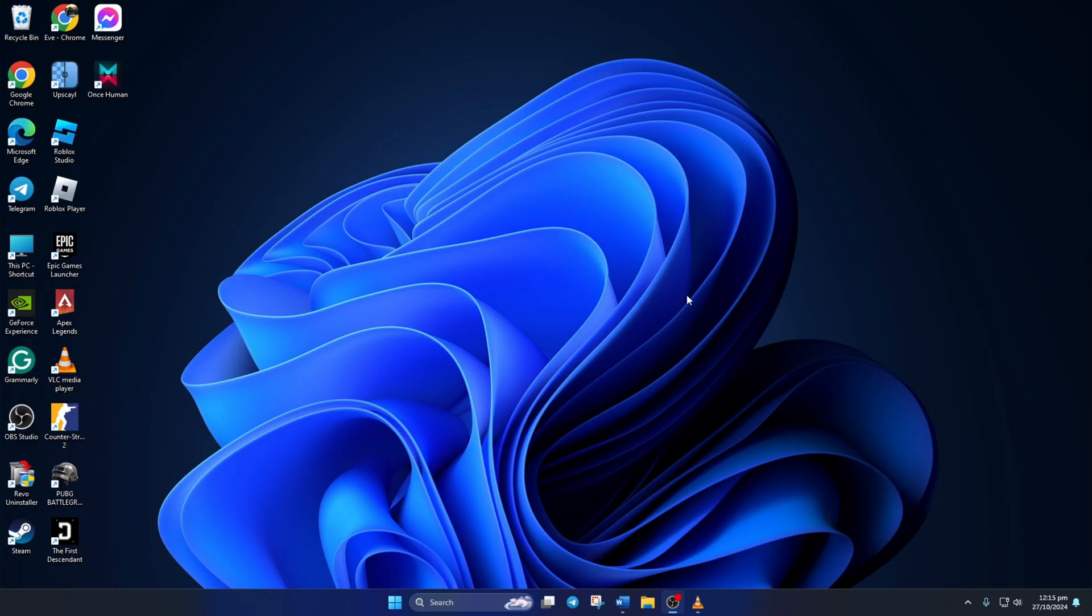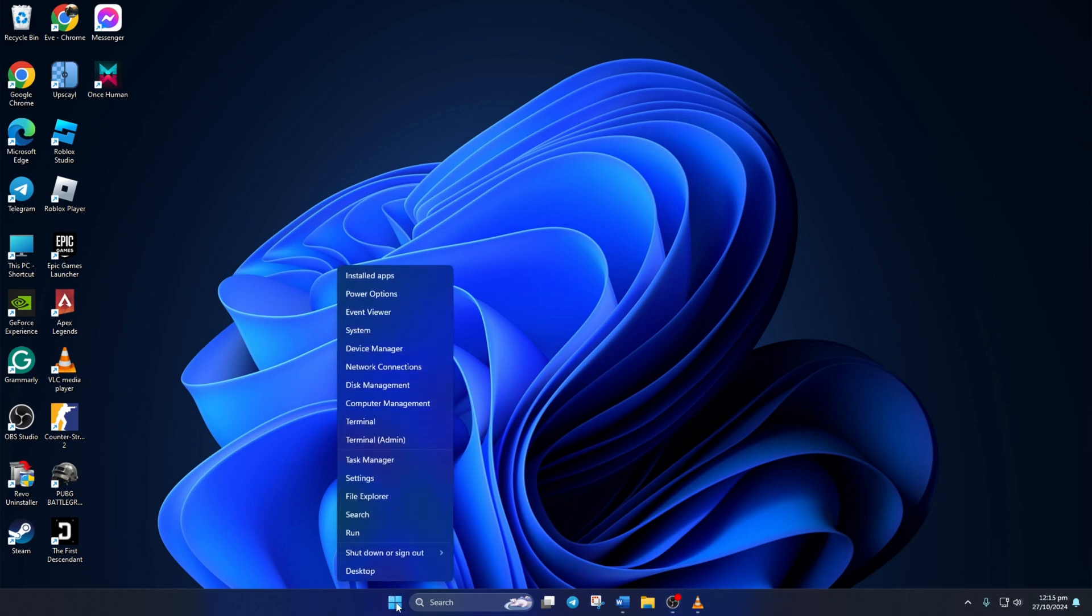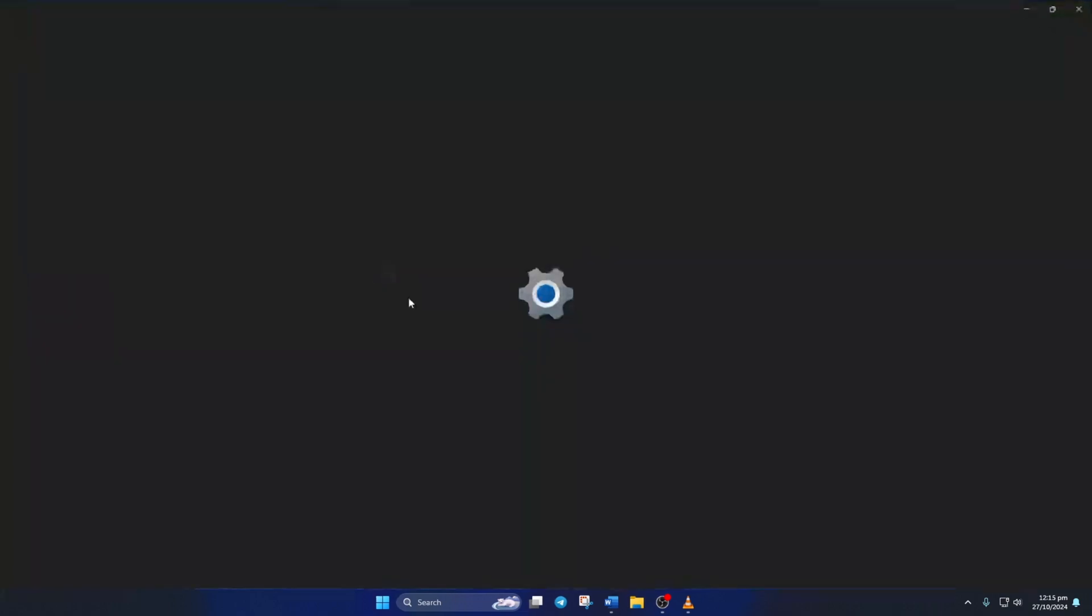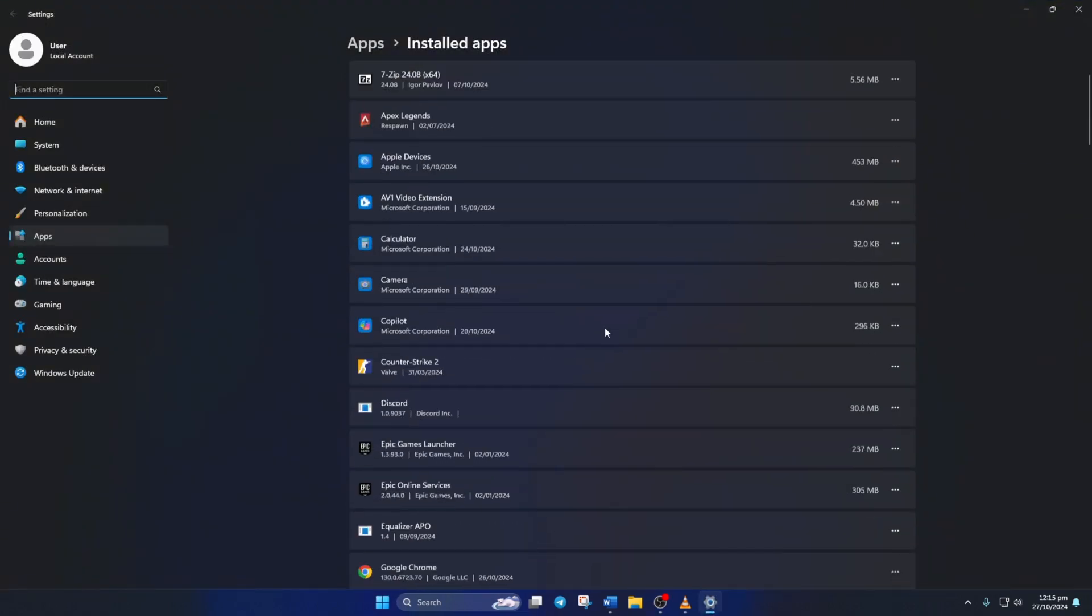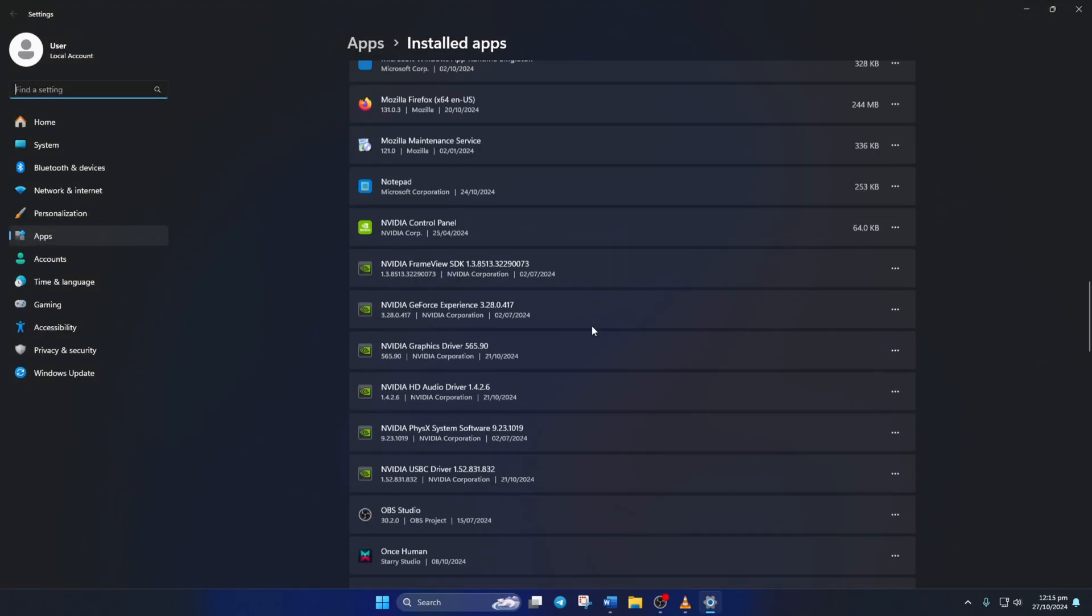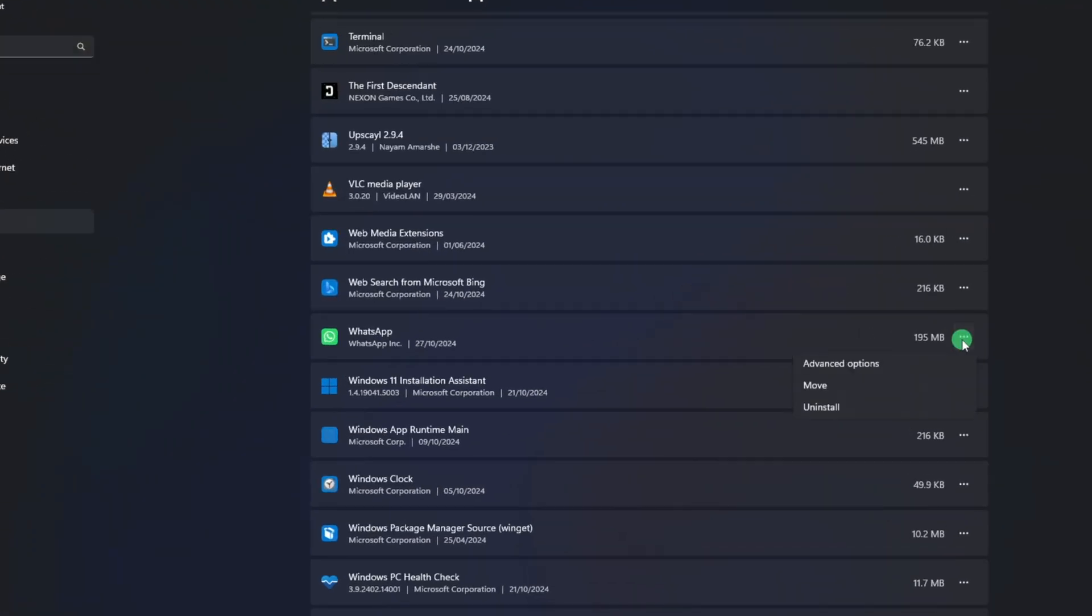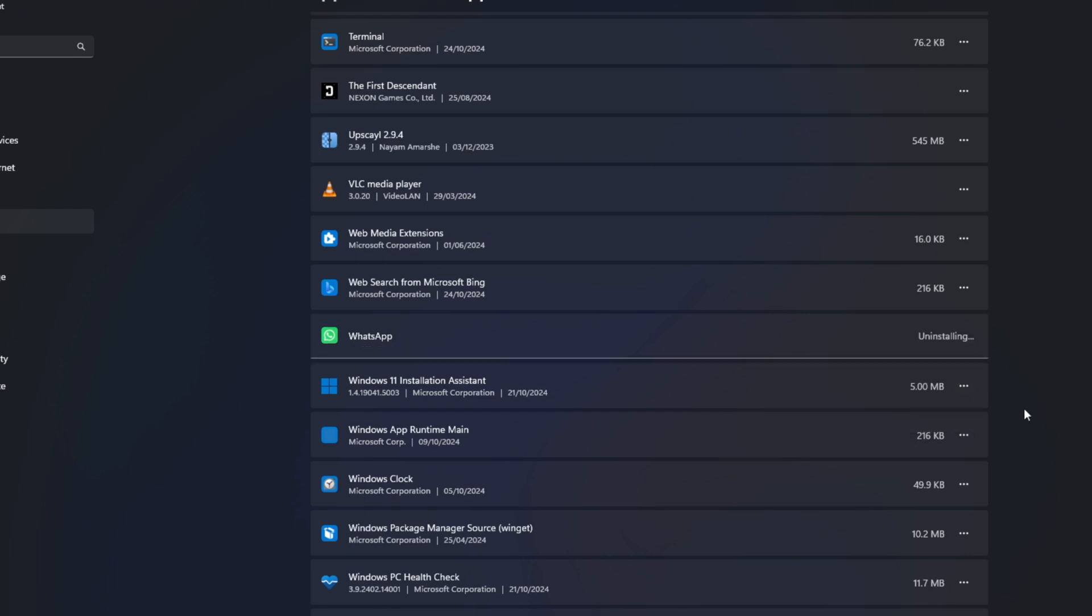After your PC turns on, right-click on the Windows icon. Select Installed Apps. Find WhatsApp and click on the three-dot icon next to it. Then click on Uninstall, and click Uninstall again to confirm.